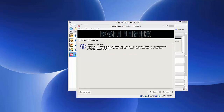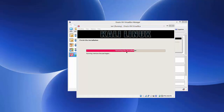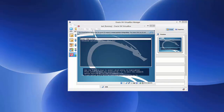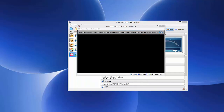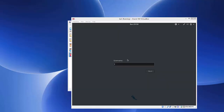The installation is now complete and you'll see the message 'Installation complete'. Click Continue — this will restart the Kali Linux virtual machine. Wait for the restart to finish. Don't do anything until you see the login window.